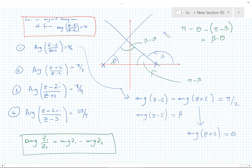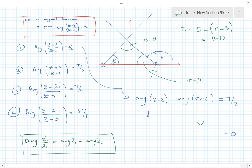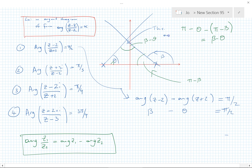Let me rewrite this. We've let arg(z-2) equal β and arg(z+2) equal θ. We know arg((z-2)/(z+2)) = β - θ = π/2. So the angle marked on the diagram is π/2 — a right angle.